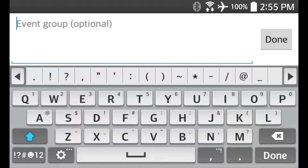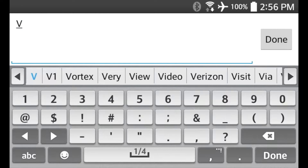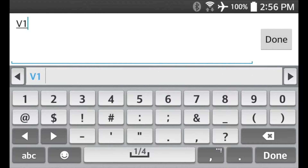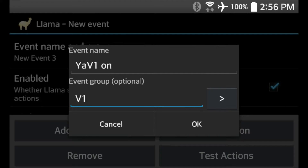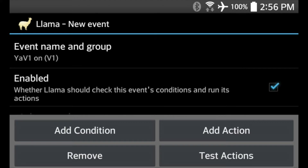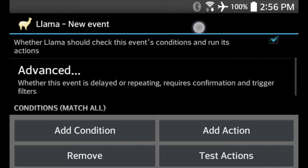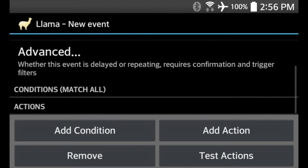You also have the option of creating a group — this will hold all the profiles within a certain group. We'll call it V1; you can call it whatever you like. These are all the different profiles we're going to set up for the V1. Hit back and then OK. You'll notice there's a checkbox for Enabled — we want that checked. Now there are two buttons: Add Condition and Add Action.